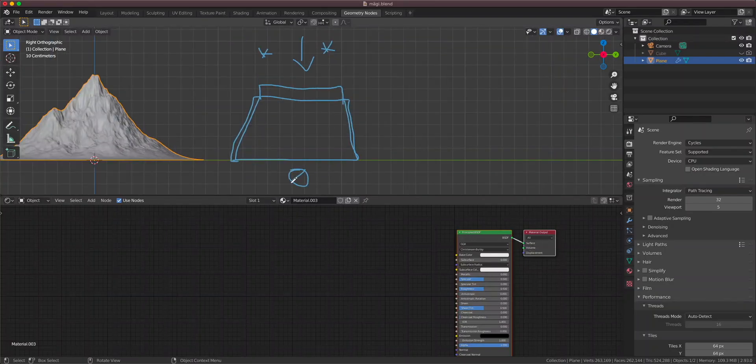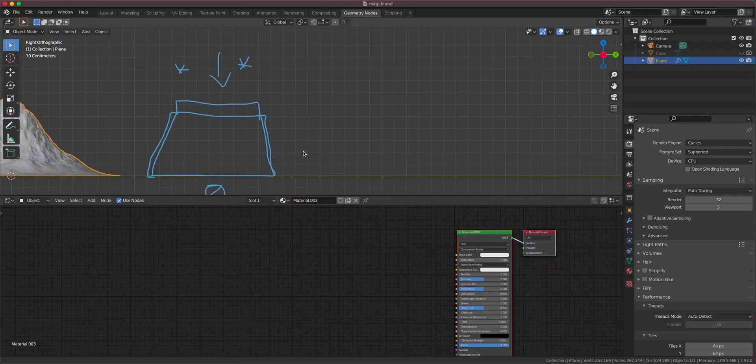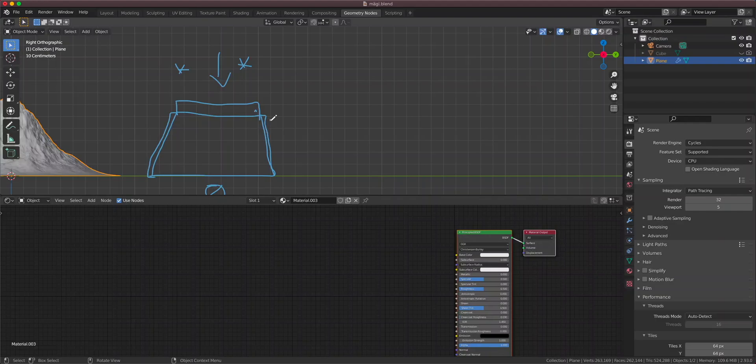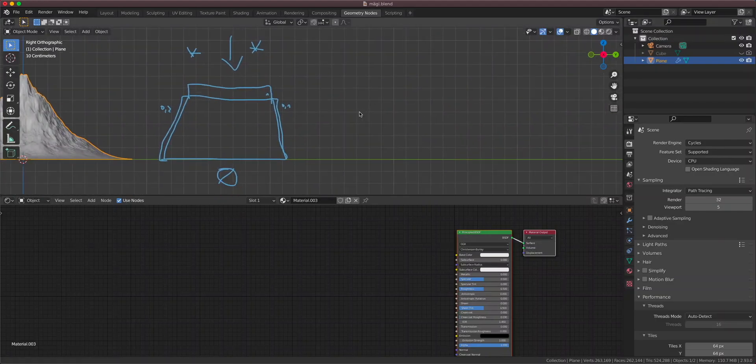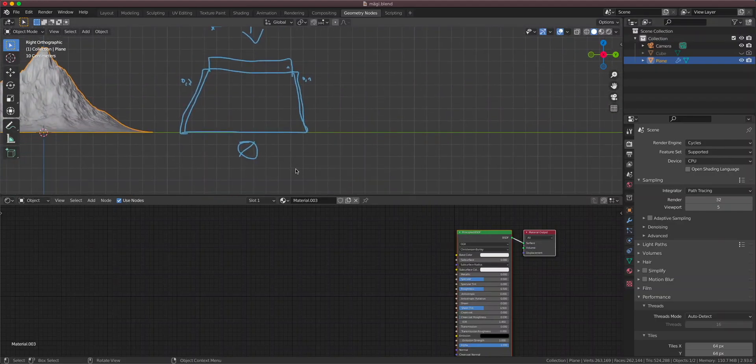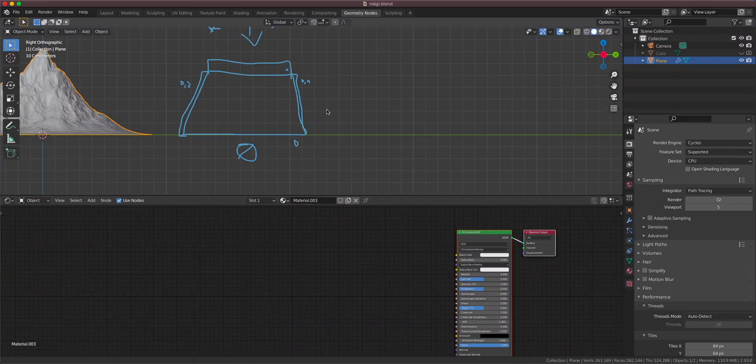So here we have no snow at all. So we need a mask for the snow where the value here is 1, right? Here is 1. Here it's like 0 point something. Let's say 1. Here it's 0.2. And down here it is 0. No snow at all. So how do you calculate this?